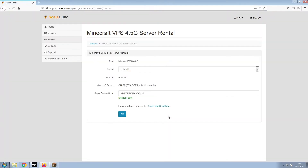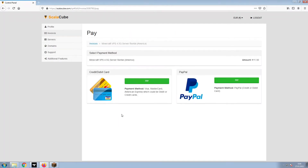Confirm your server details and click on Pay. Select your payment method and finalize your payment.